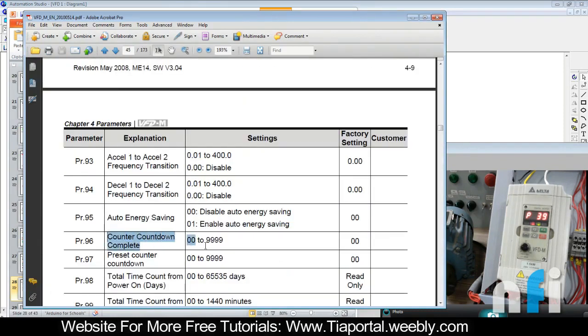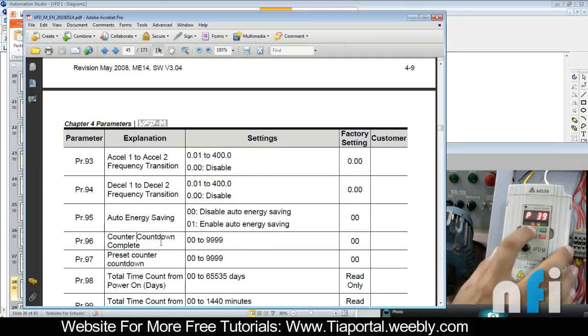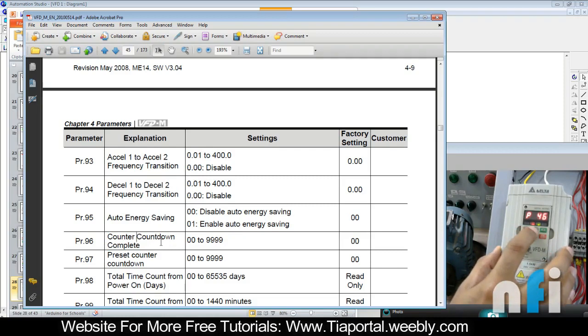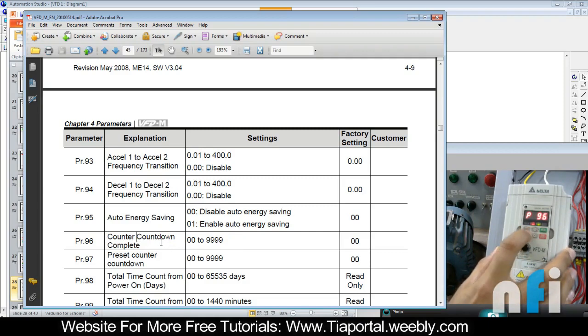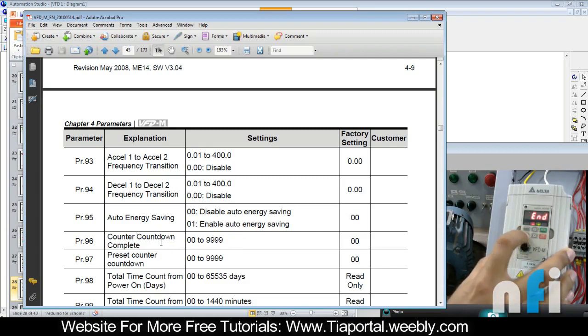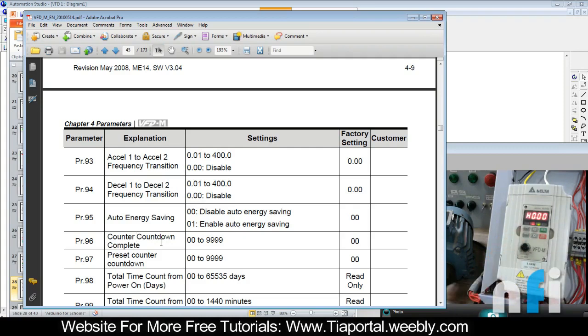Parameter 96, jump to 96. Here I have entered 09. I can enter 10, so I need 10 events, and beyond that it should give me a fault.